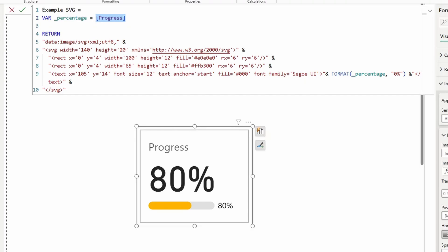So that's basically the general gist of it. Use the SVG to draw the image that you want and then you use the variables to manipulate the SVG properties as you need. And that's really it for this video. I hope you now know how easy it is to integrate progress bars in your KPI cards in Power BI.